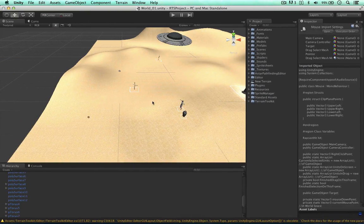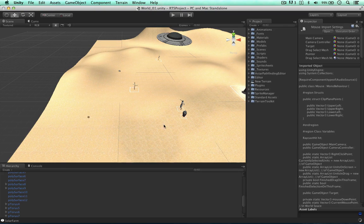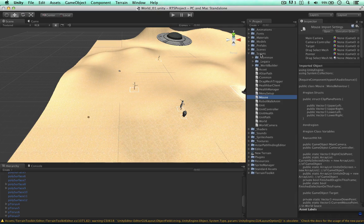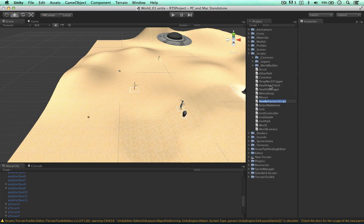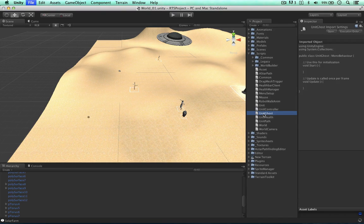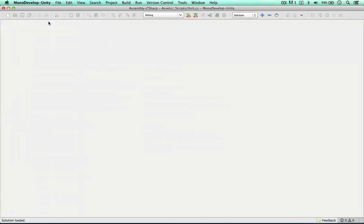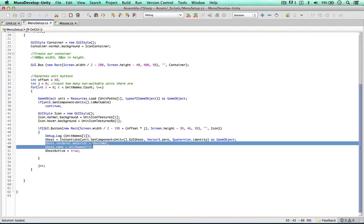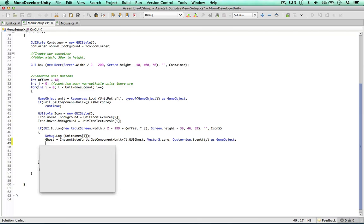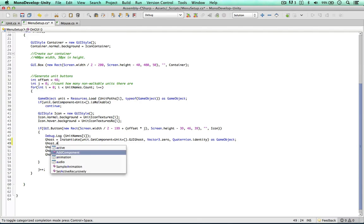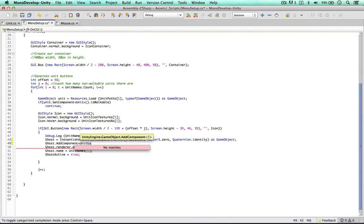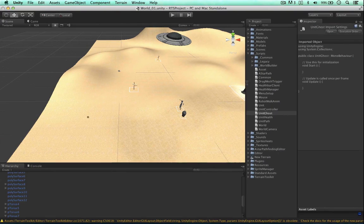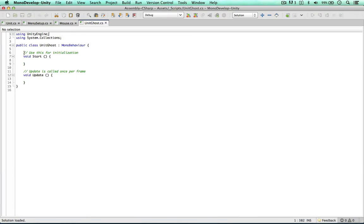I'm actually going to add a component to our ghost graphic to change its position in the game. So script, I'm going to create one called unit ghost. And we can add this to our ghost graphic using a very simple method called addComponent. We can do it here. When we first instantiate it, we can just say ghost addComponent unit ghost. Simple as that. So let's open this ghost script.